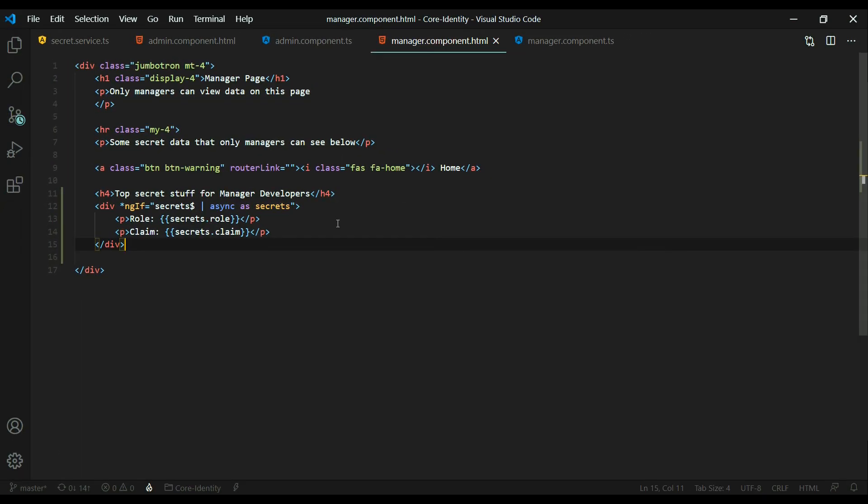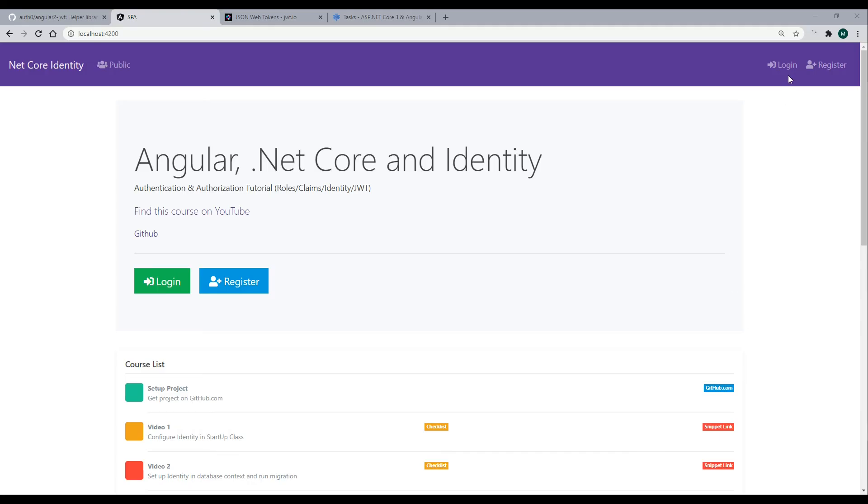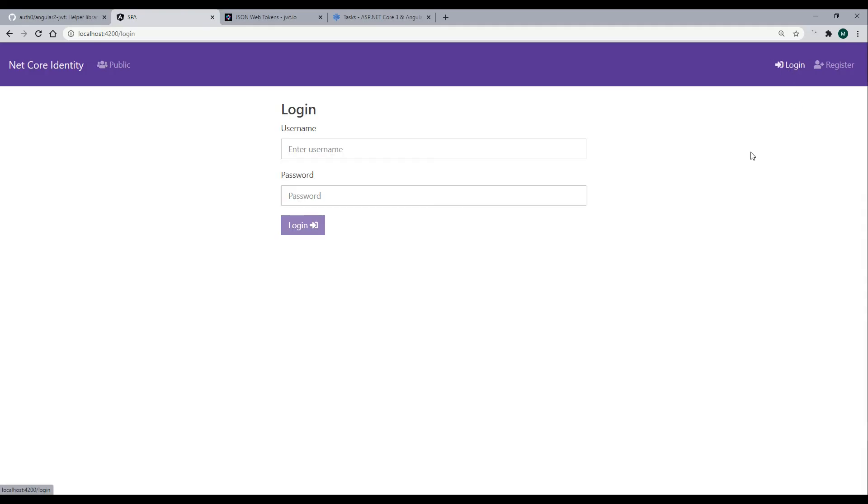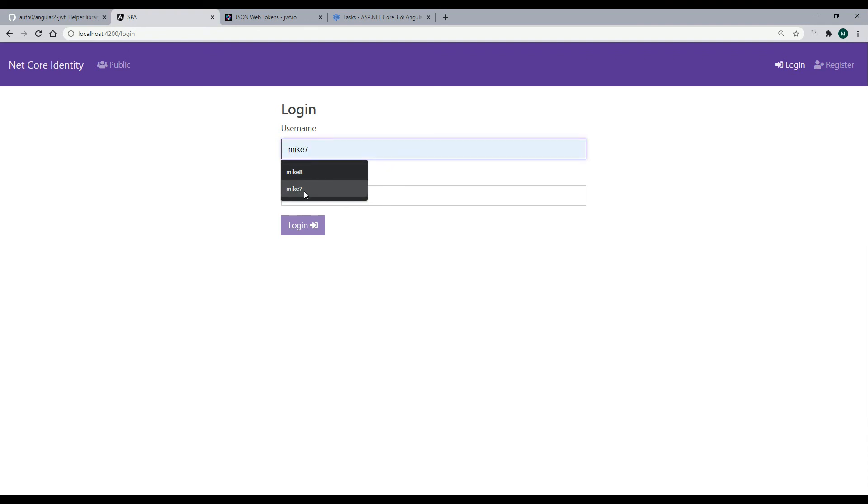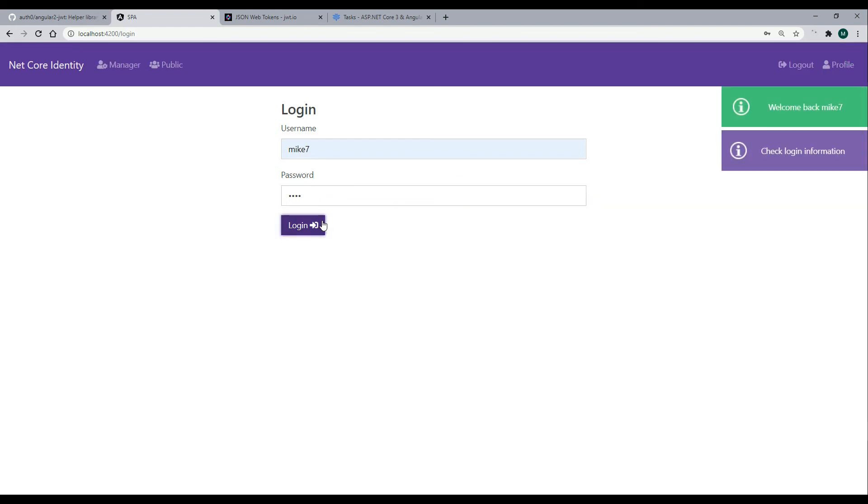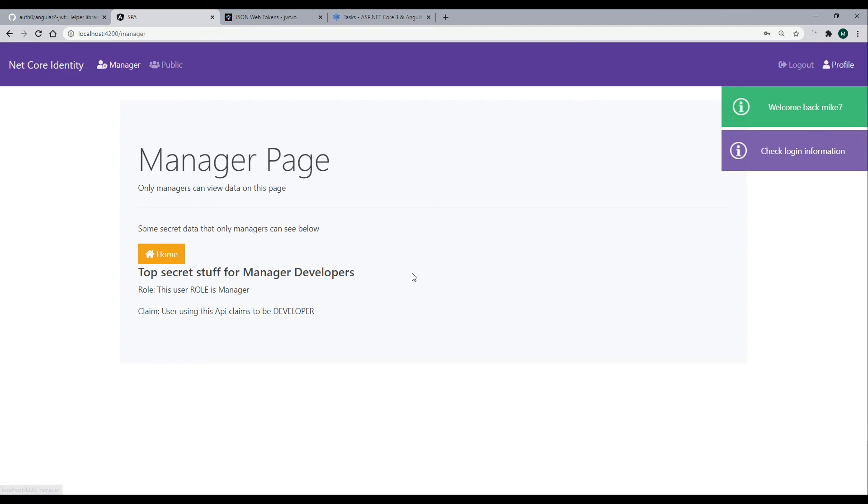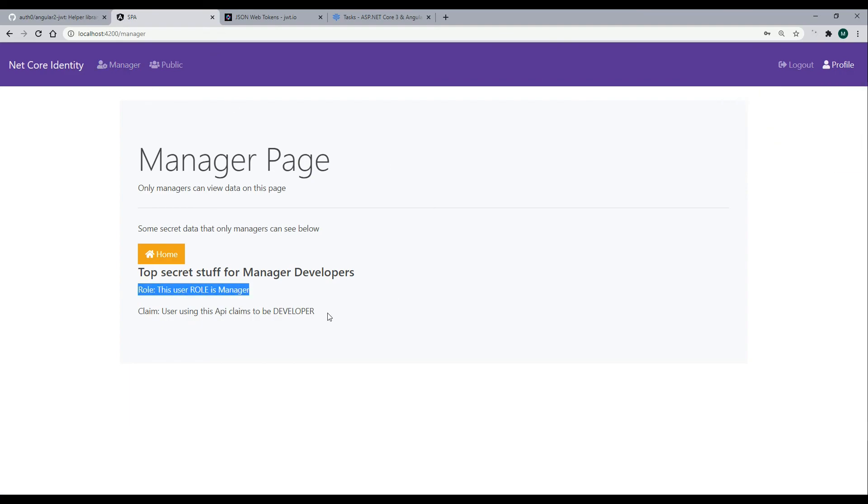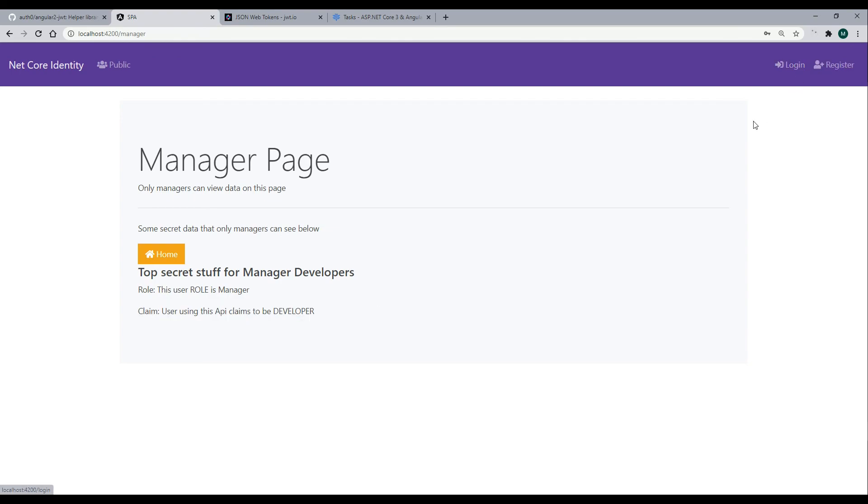Let's try logging in and we have two accounts, test 7 and test 8. Test 7 is the manager account. It has the manager role and the developer claim so I'll use this one. Then 1 2 3 4 login. Then our manager link shows up. Click on the manager and our top secret information showed up so that's working great.